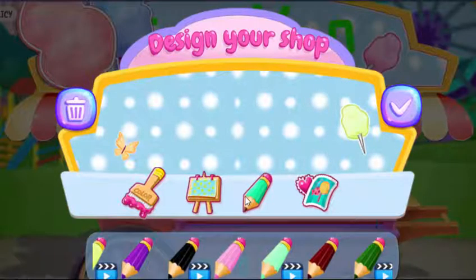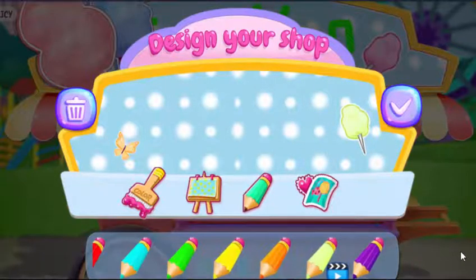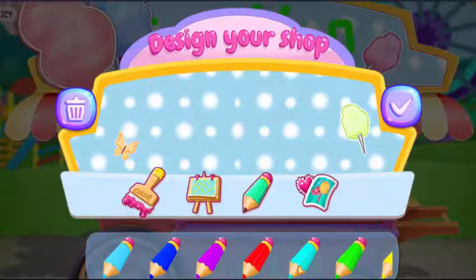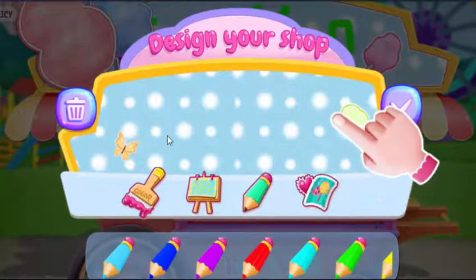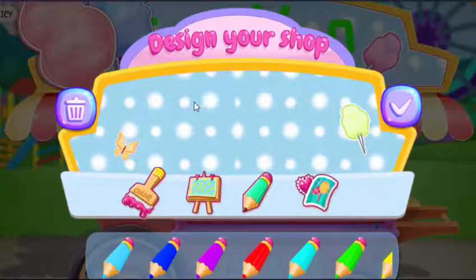Draw what you like. Watch the demonstration.